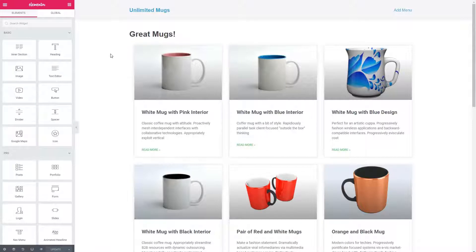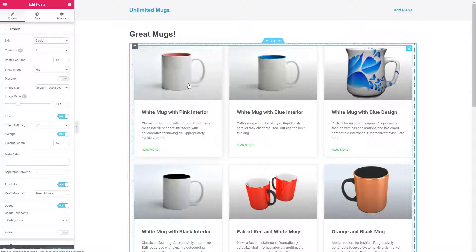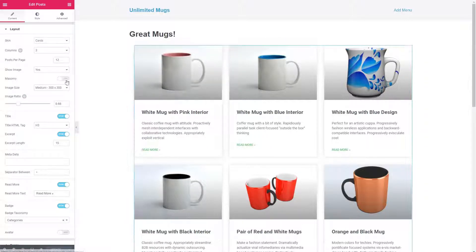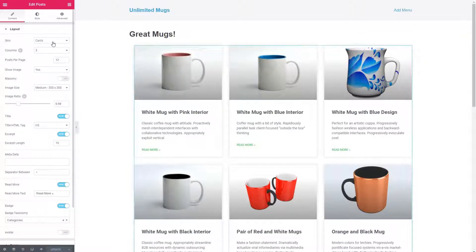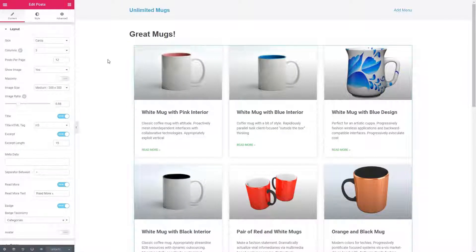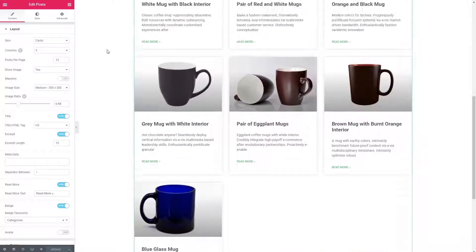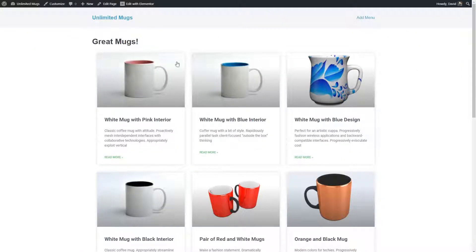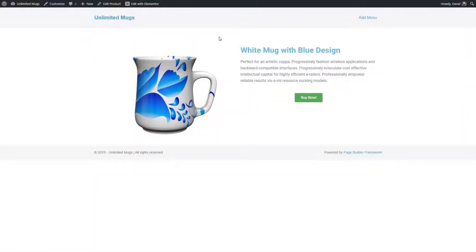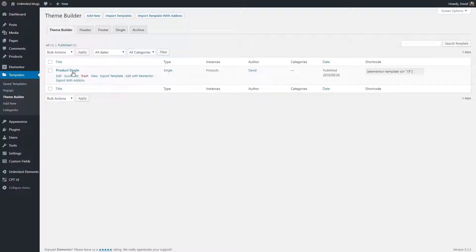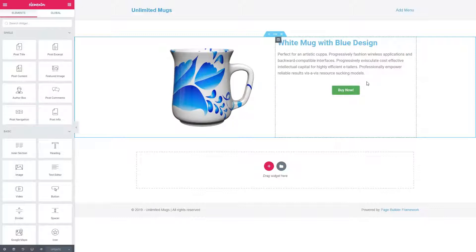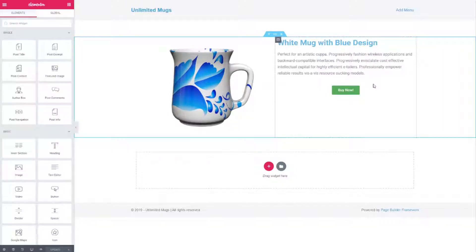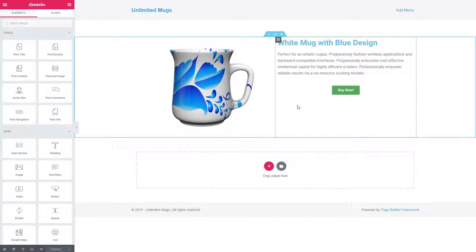I created a page called Great Mugs and this just has the posts widget on it here. Nothing special, just using the cards layout and this shows all the products. Now when someone clicks on one of the mugs, we go to see the product single. Here it is here in the theme builder. Let's go ahead and edit it with Elementor. Problem here is that we want to add in our banner with the sale information. So let's go look at the widget creator and create a banner.